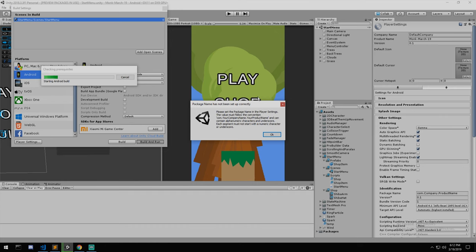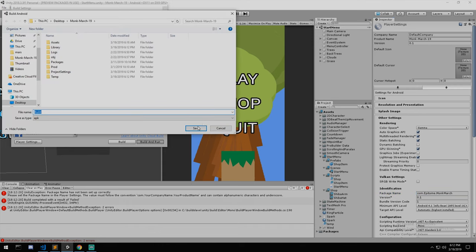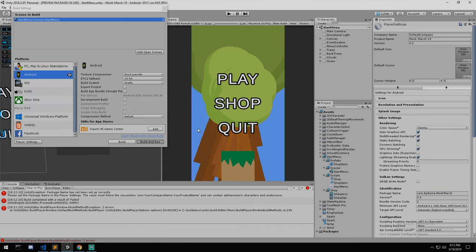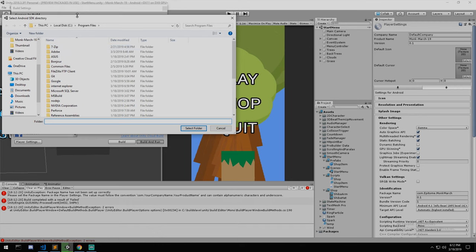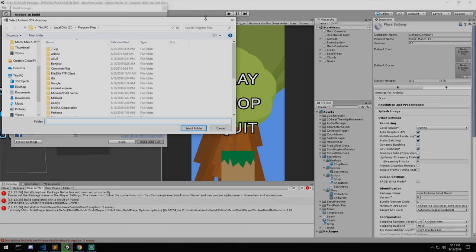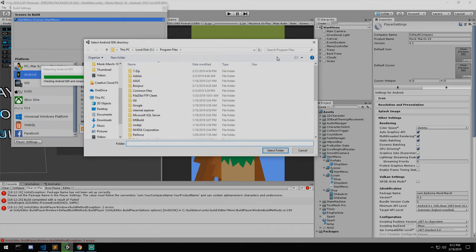It's going to ask me for a couple of things. Set your package name, com.yourcompanyname and your product name. We have that down here, actually for some reason it did not save. Let's hit Build and Run.